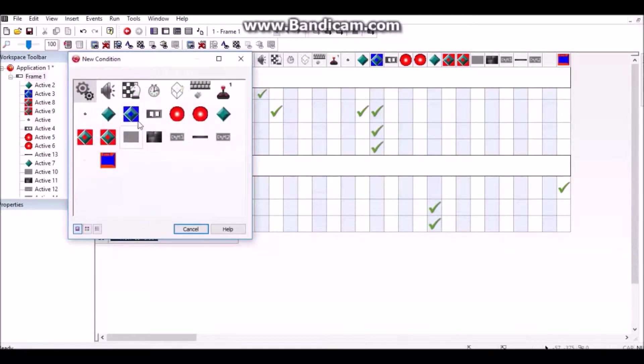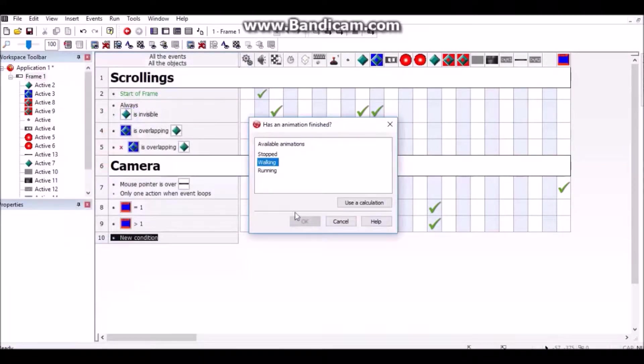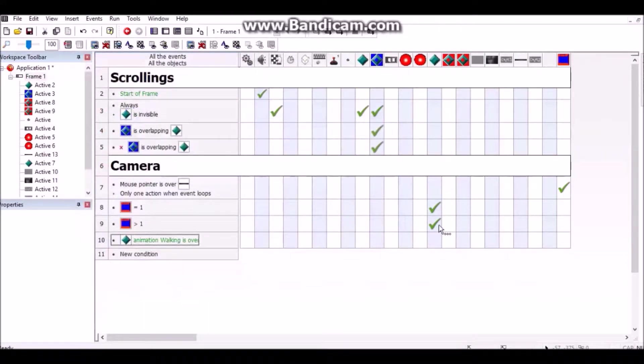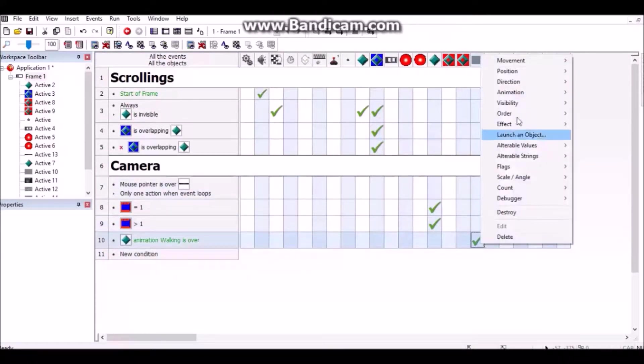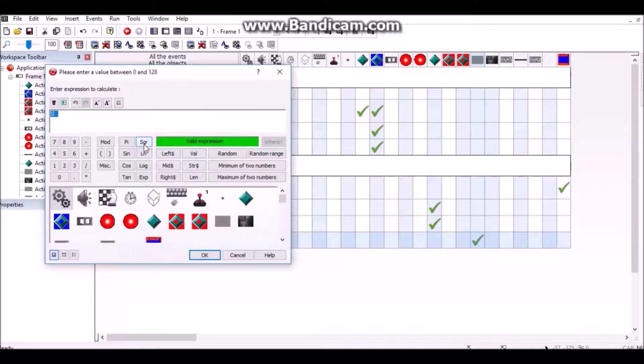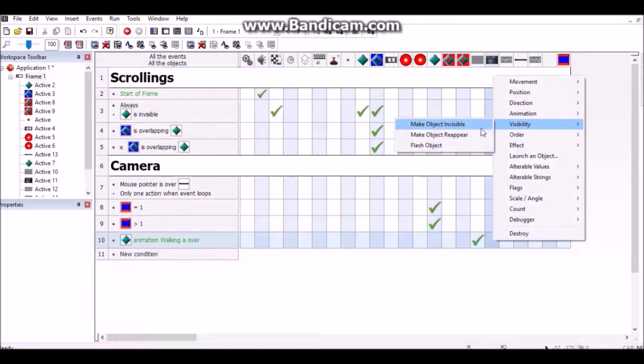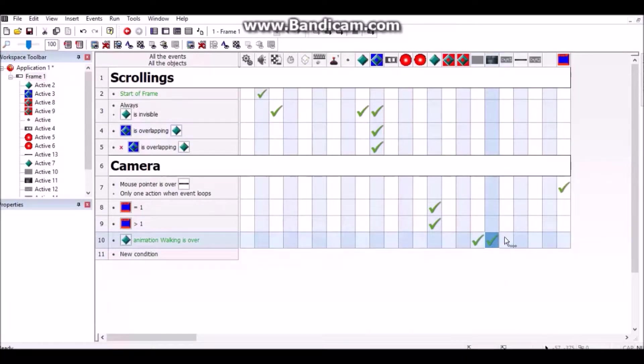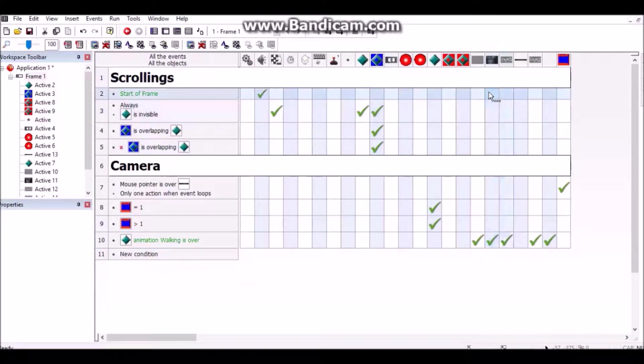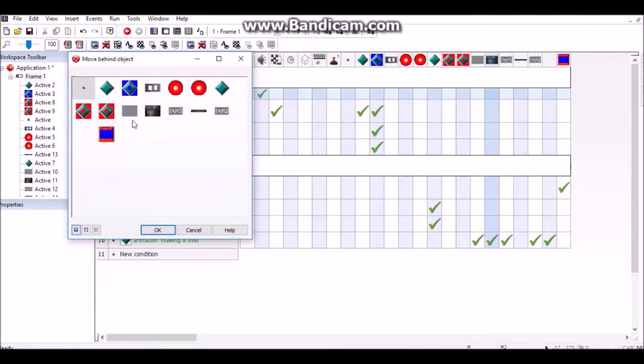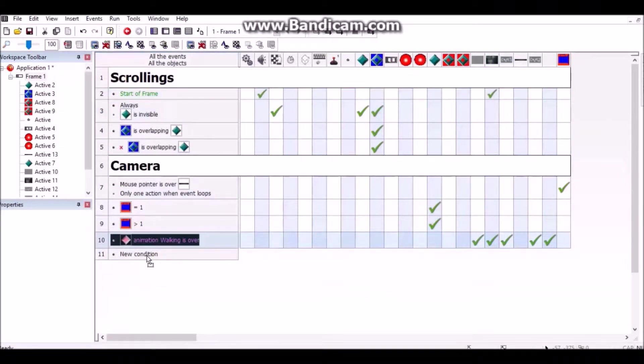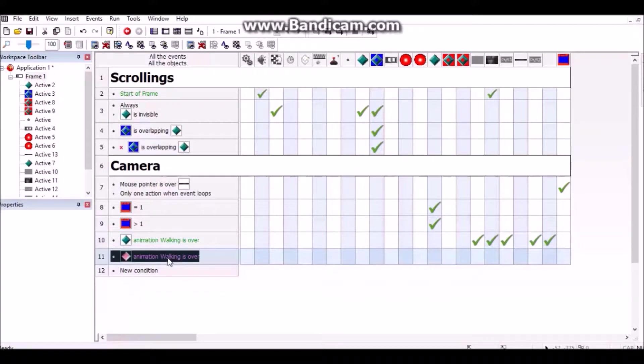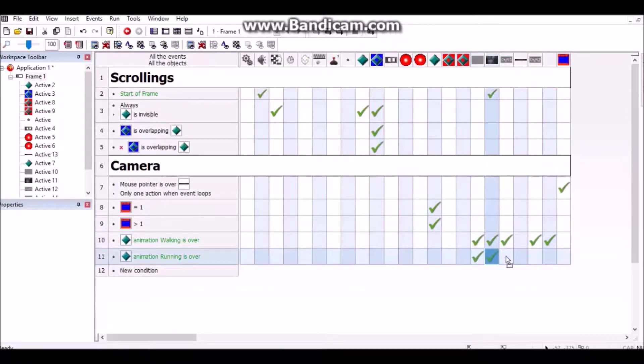When the putting up animation finishes, this is going to reappear. Go to effect compatibility and set semi-transparency to about 85%, see if that works. Then make this reappear along with camera one, camera two, and your mini map. At start of frame, move this behind your static object. If it's the running animation, put these checkmarks as invisible.